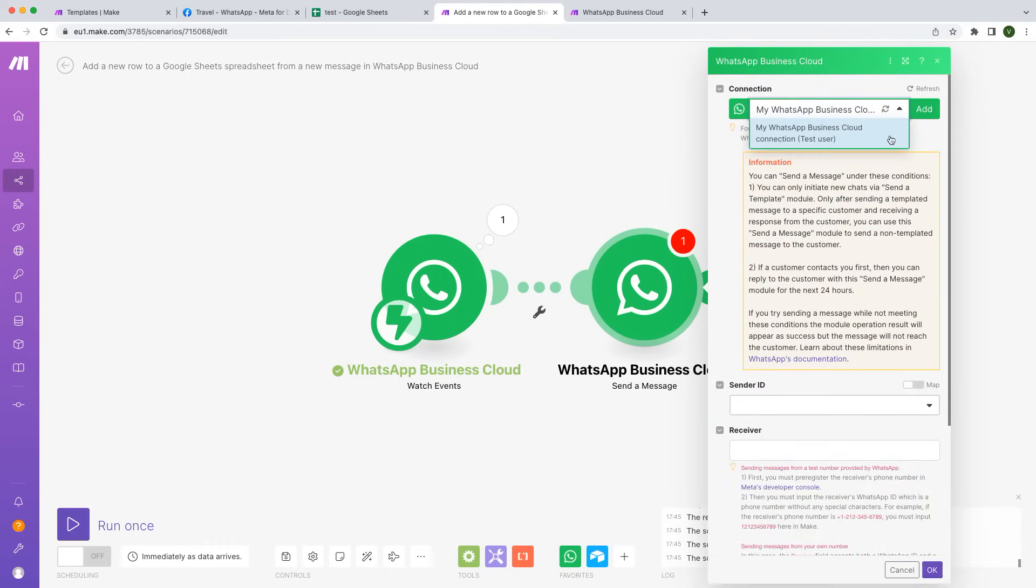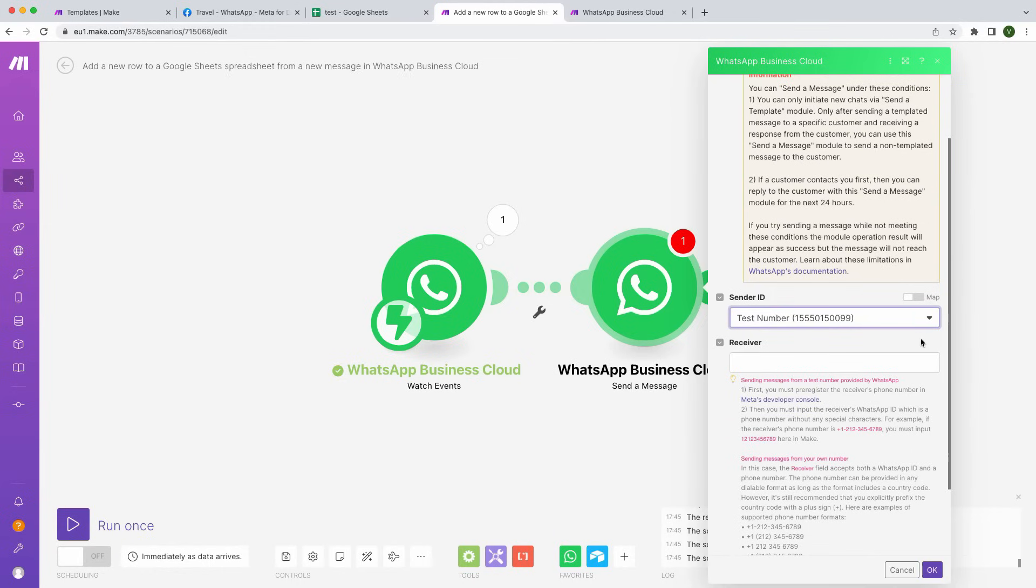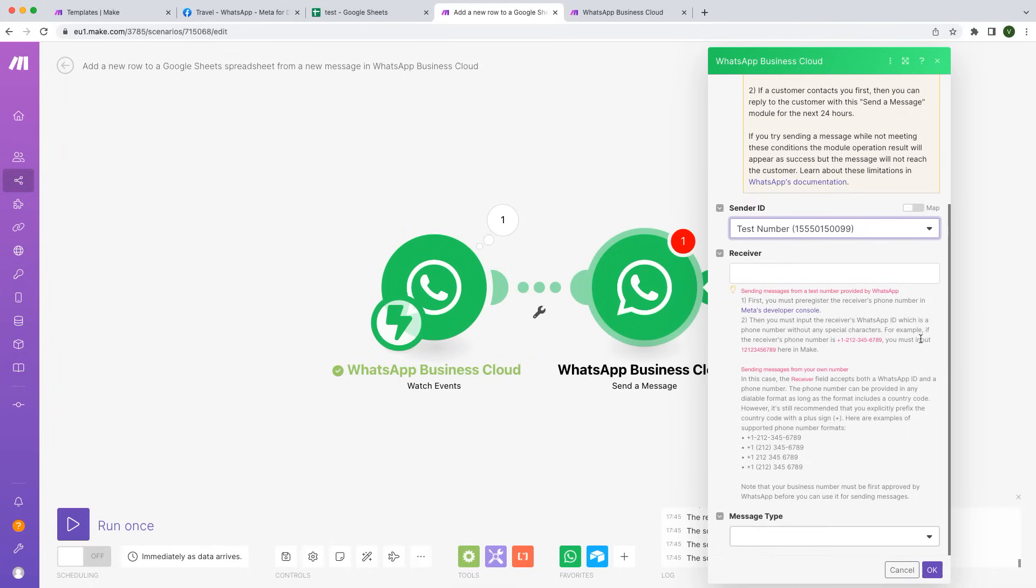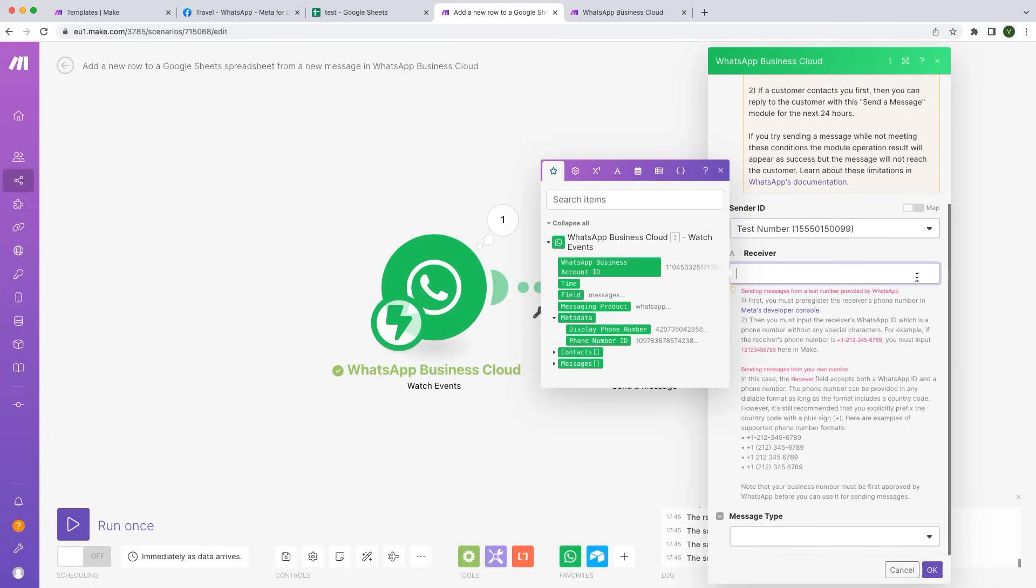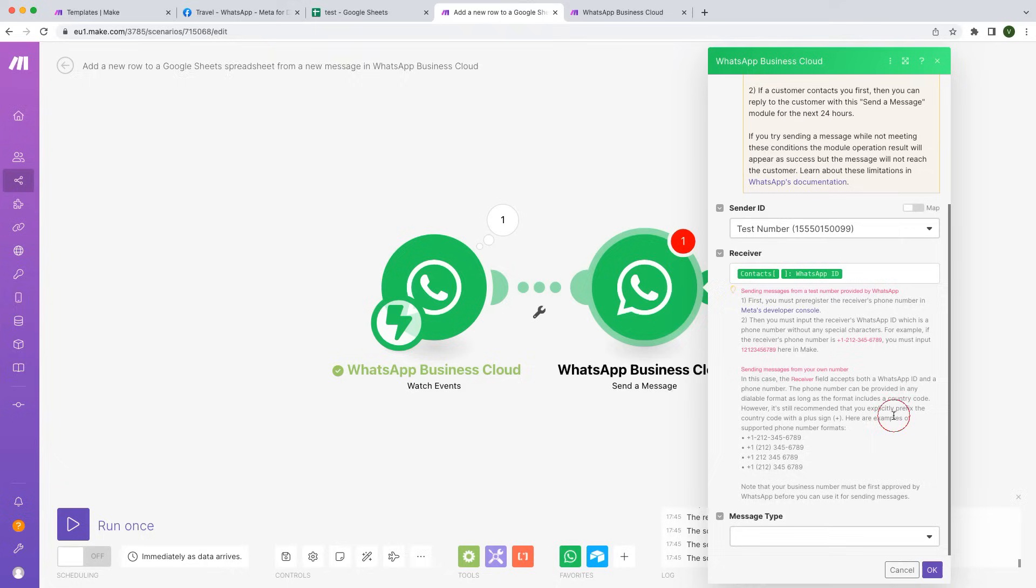Select your existing connection. Select the number from which you want to send a message. If you are using a test number, make sure the recipient's phone number is added manually to the Recipient Allowed list. For a real business number, you can send a reply right away. Map the WhatsApp ID from the Watch Events module to send a reply to that user.